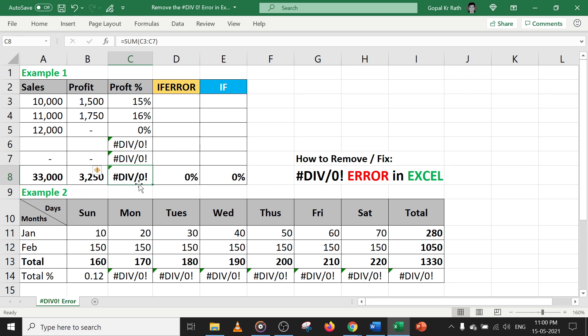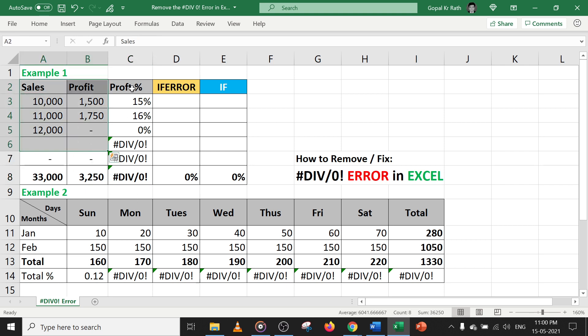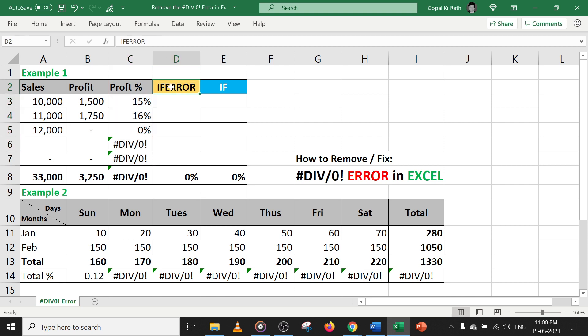So how can we fix it? First of all, you can fill the data. If you think the data is correct and formula is correct, then you can use either IFERROR formula or IF formula to get the proper result and fix it.